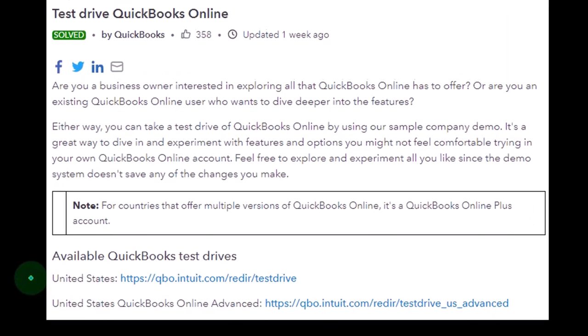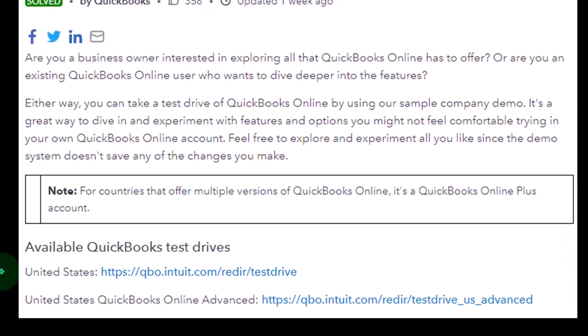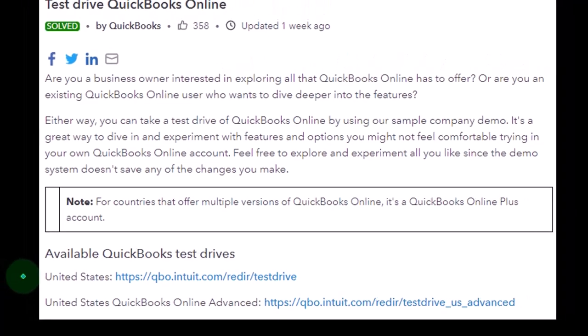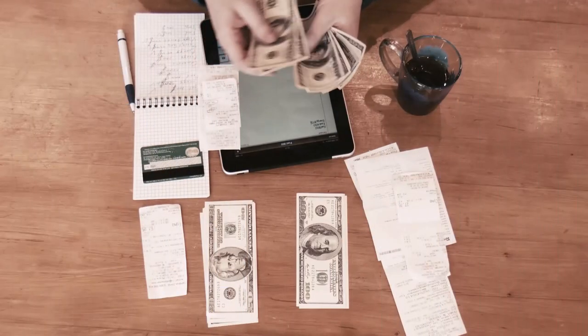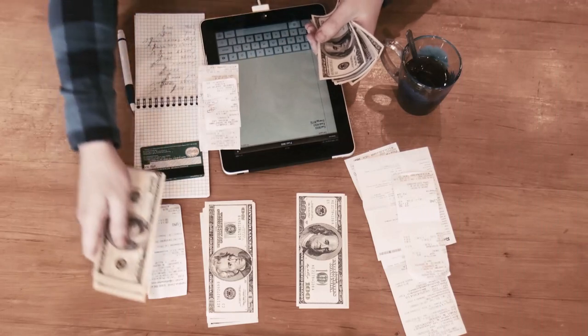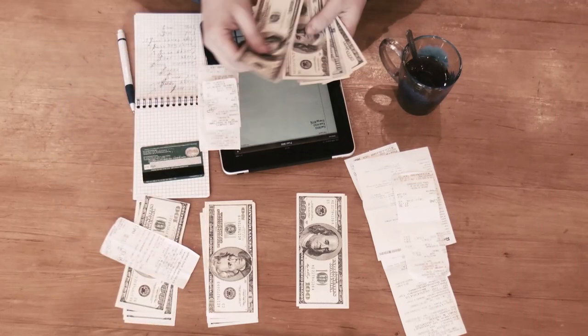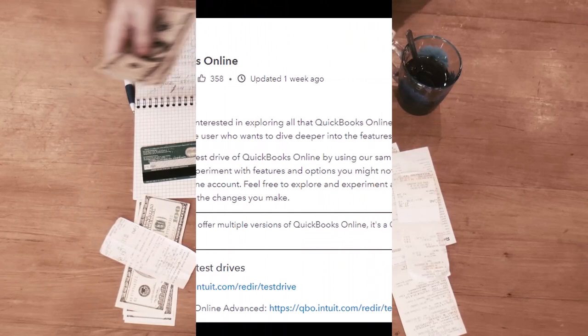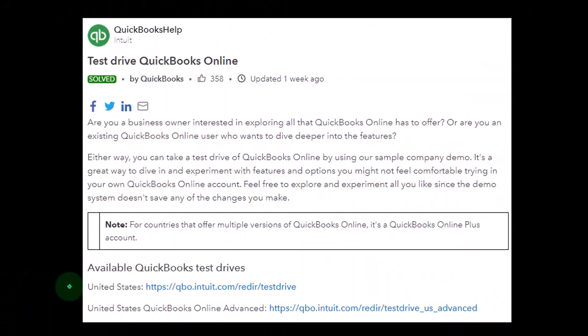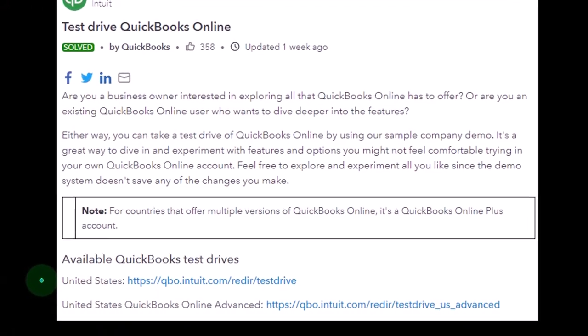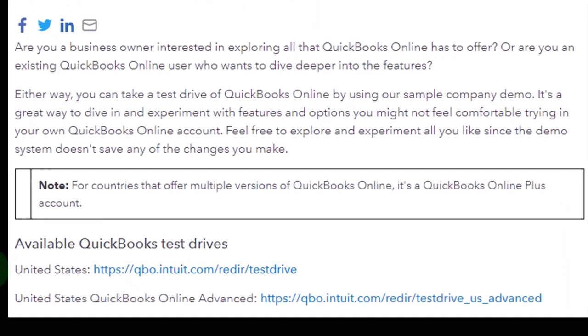Now that's a pro and it could be a con. It's a pro if we want to practice navigating the software — if I want to look at reports, or look at how to do data input of invoices and bills and whatnot. It's good that it already has data in it because I can look at a report with information, enter invoices that have customers, bills that have vendors already assigned, and items already input into the system.